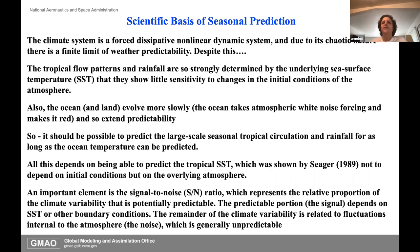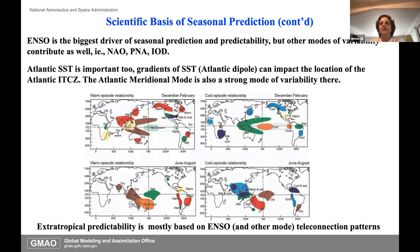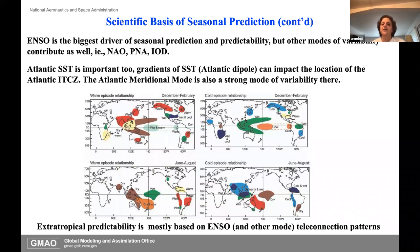There are early studies showing that the SST actually depends not so much on the initial state, but on the overlying atmosphere. The key to this whole thing is the signal-to-noise ratio, as others have mentioned—that's where this potential predictability comes from. On seasonal scales, ENSO is the biggest driver, but there are other low-frequency modes as well. The Atlantic SST is important, and the Atlantic meridional mode is a strong low-frequency variability in the Atlantic. In the extra-tropics, it's mostly canonical teleconnection patterns.